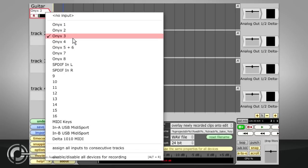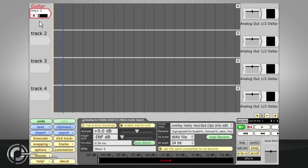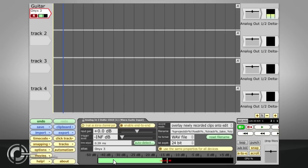Once selected, the input can be record enabled by clicking the R symbol. You can now check your input level using the meter in the properties panel, and can start recording using the R hotkey or by clicking the record button.